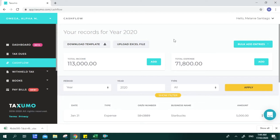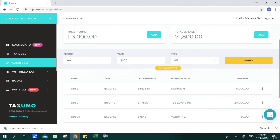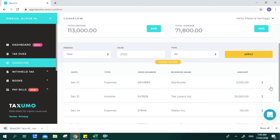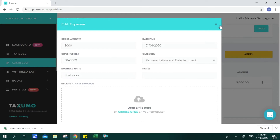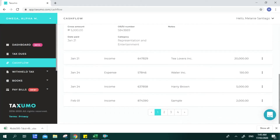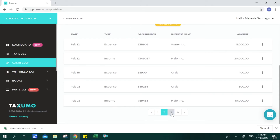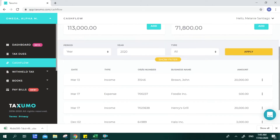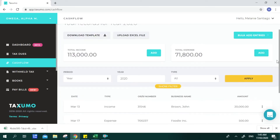As a precaution, make sure to upload entries only once. If you uploaded entries for January 1 to 15, the following upload should start from January 16 onwards. You can also edit or delete your entries — for example, to update OR numbers. All your entries are arranged per date.